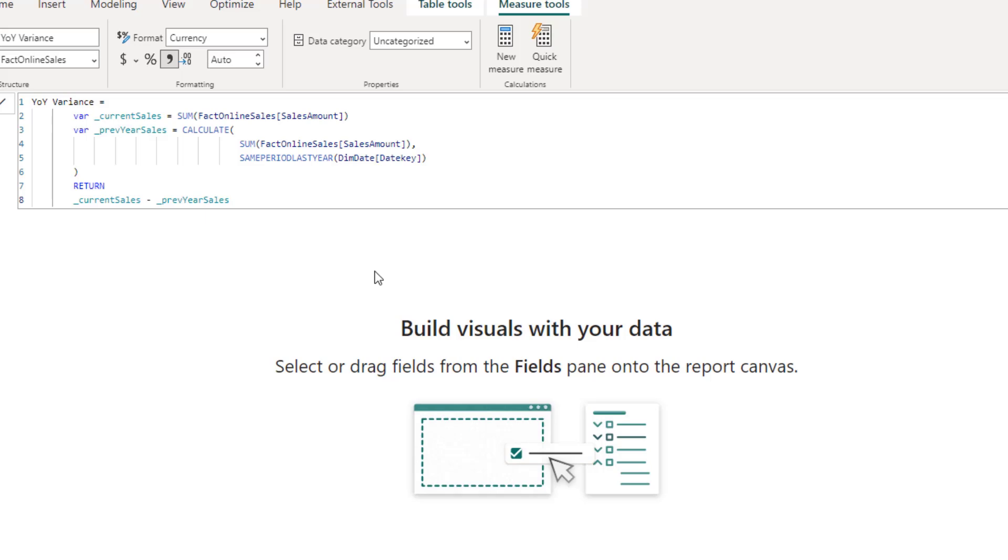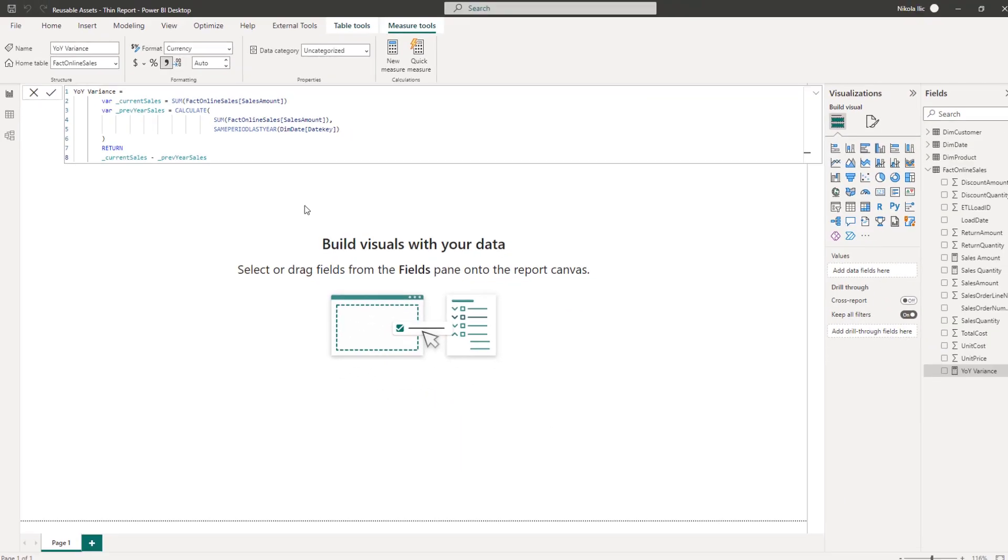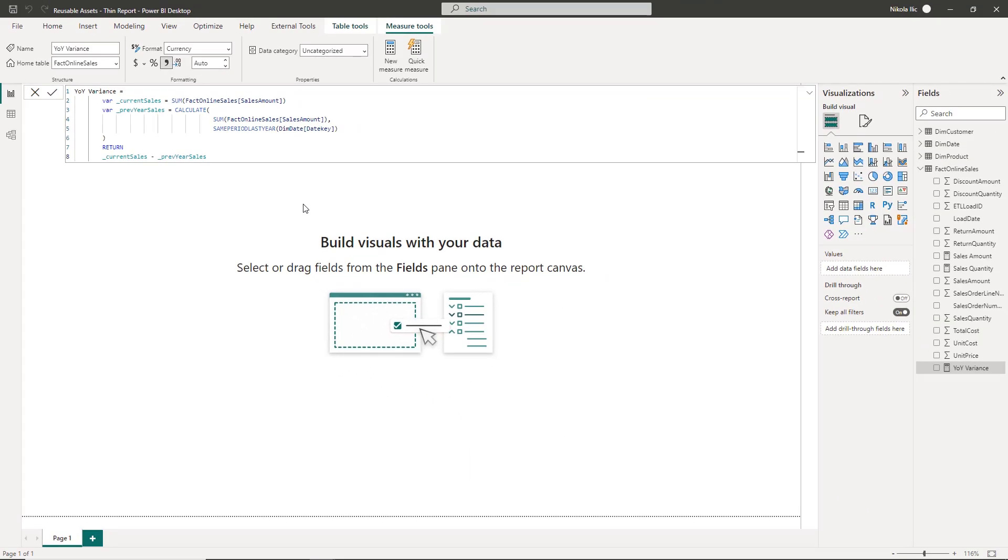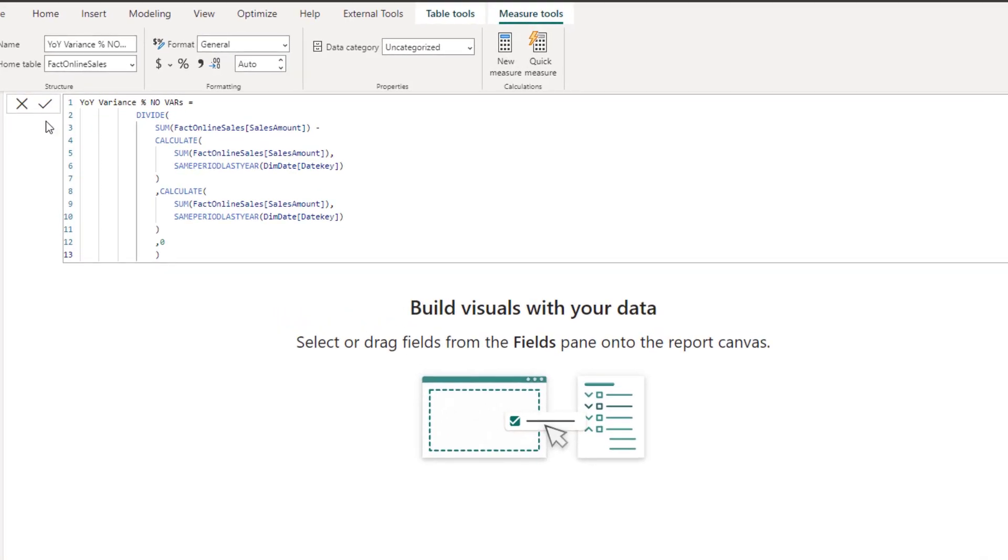Of course, the example above is fairly simple, but let's imagine that we want to display year-over-year variance as a percentage. We can write a measure like this.